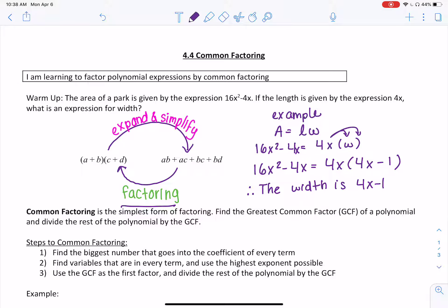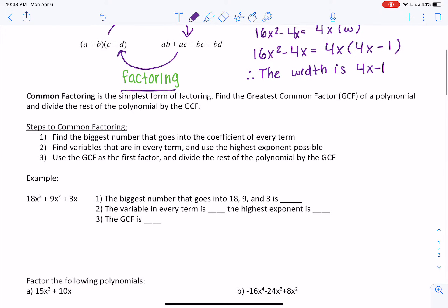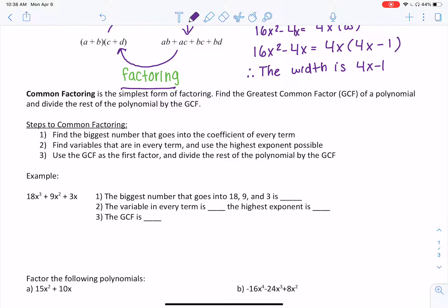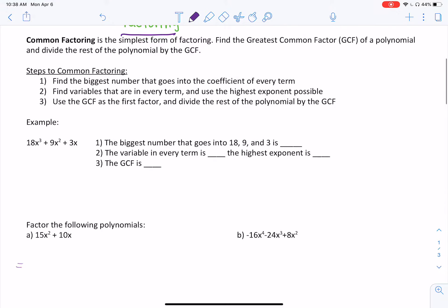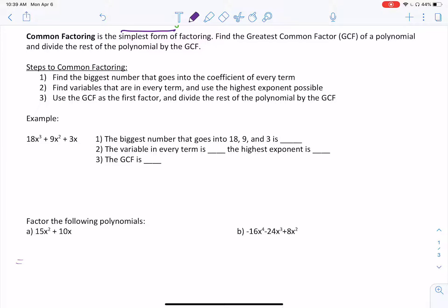We're going to start slowly because there are a few different types of factoring and some very important steps. The first type is common factoring. For today we're not going to fully go from expanded form to brackets — we're just doing the first step, which is one of the most important steps in factoring. Basically, common factoring means looking through an expression to find a number that goes into all of the terms — similar to what we did with monomials in grade 9, but in reverse.